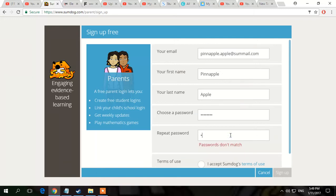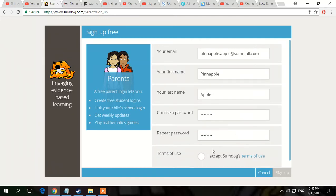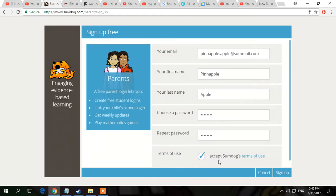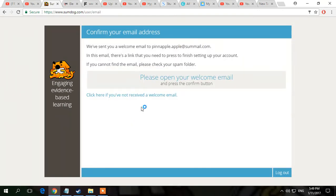Then you repeat your password - oh, it does not match. You also have to accept the Sumdog Terms of Use. You can click that if you want to read them, and then just press the tick and then press sign up.